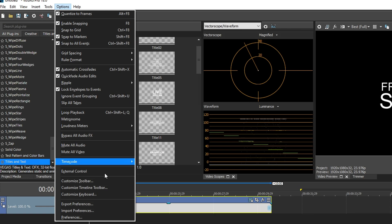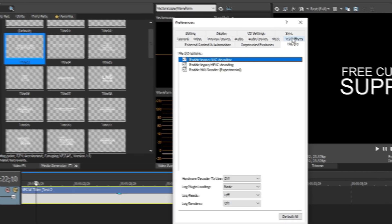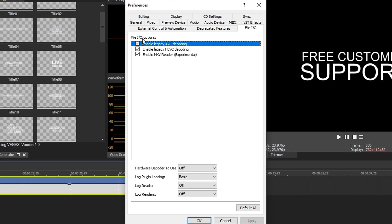Next thing, we go to options and go down to preferences. Over in file.io, they changed a couple things around. They've added enable legacy AVC decoding and enable legacy HEVC decoding. Checking both of these uses the old way of decoding and understanding footage. If you leave them unchecked, it's using the new way,